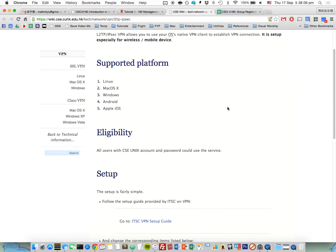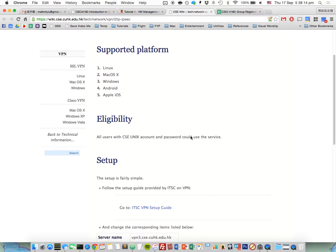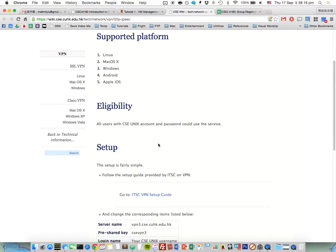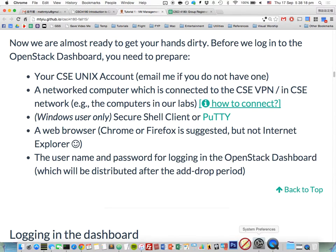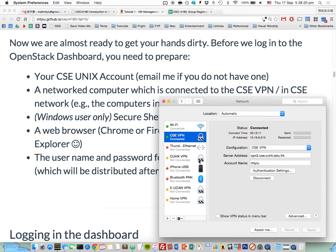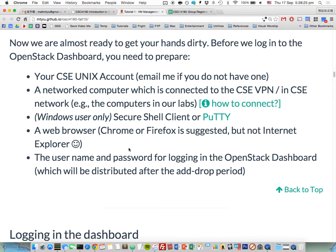To set up the VPN, you can click the link and follow the instructions there. I'm not sure if Linux works because for CUHK VPN, Linux never works. For Mac it is fine. I'm already connected to a CSD VPN. It's very easy to set up in both Windows and Mac, but not for Linux.